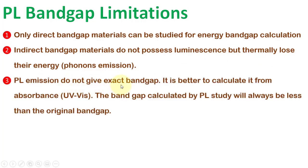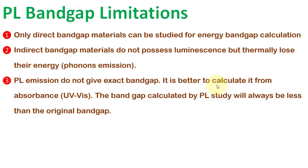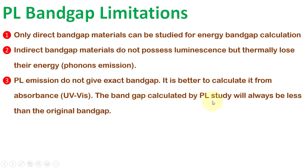PL emissions do not give an exact bandgap. As the emissions are not 100% radiative in nature, there is always an associated portion of non-radiative emissions. Therefore, it is better to calculate it from the absorbance data, i.e., UV-Vis data. Due to this reason, the bandgap calculated by the PL study will always be less than the original bandgap.